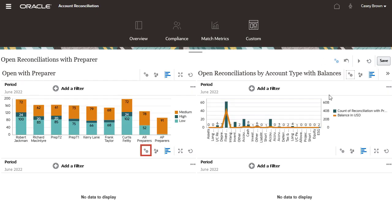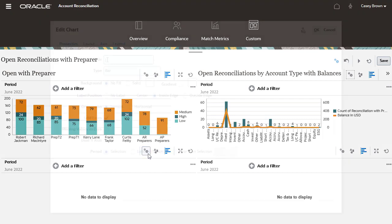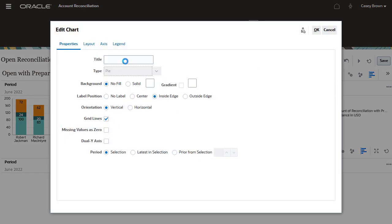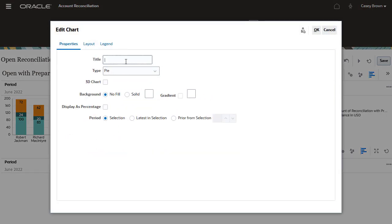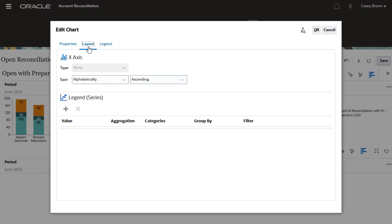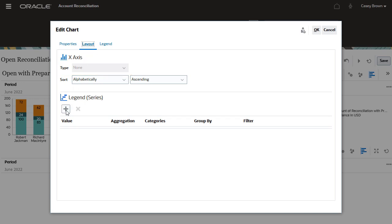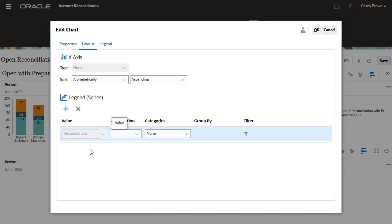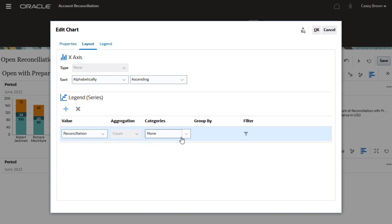Now, let's create a pie chart to compare on-time and late reconciliations. Select the 3D chart checkbox to render a 3D model of the chart. On the layout tab, notice that the axis section doesn't apply to a pie chart. On the legend series section, I will select reconciliation for the value and on-time for the category.